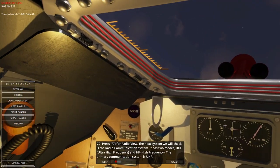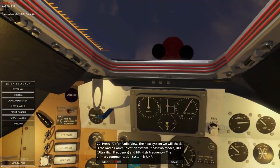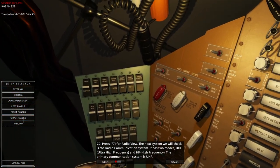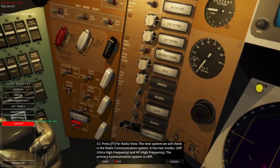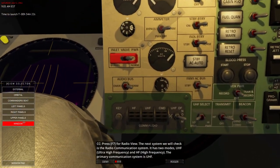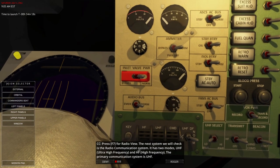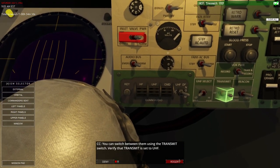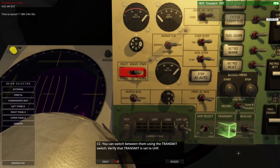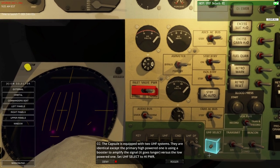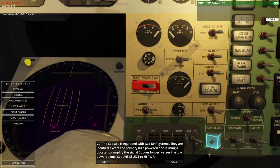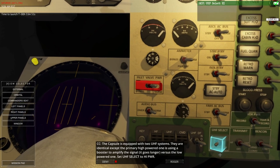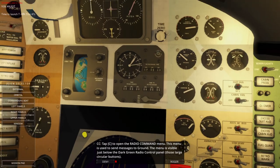Press F7 for radio view — that didn't do anything. The next system we'll check is the radio communication system. It has two modes: UHF and HF. The primary communication system is UHF. You can switch between them using the transmit switch — it's set to UHF. The capsule is equipped with two UHF systems. They are identical except the primary high-powered one uses a booster to amplify the signal. Set UHF to high power. Tap C to open the radio command menu.